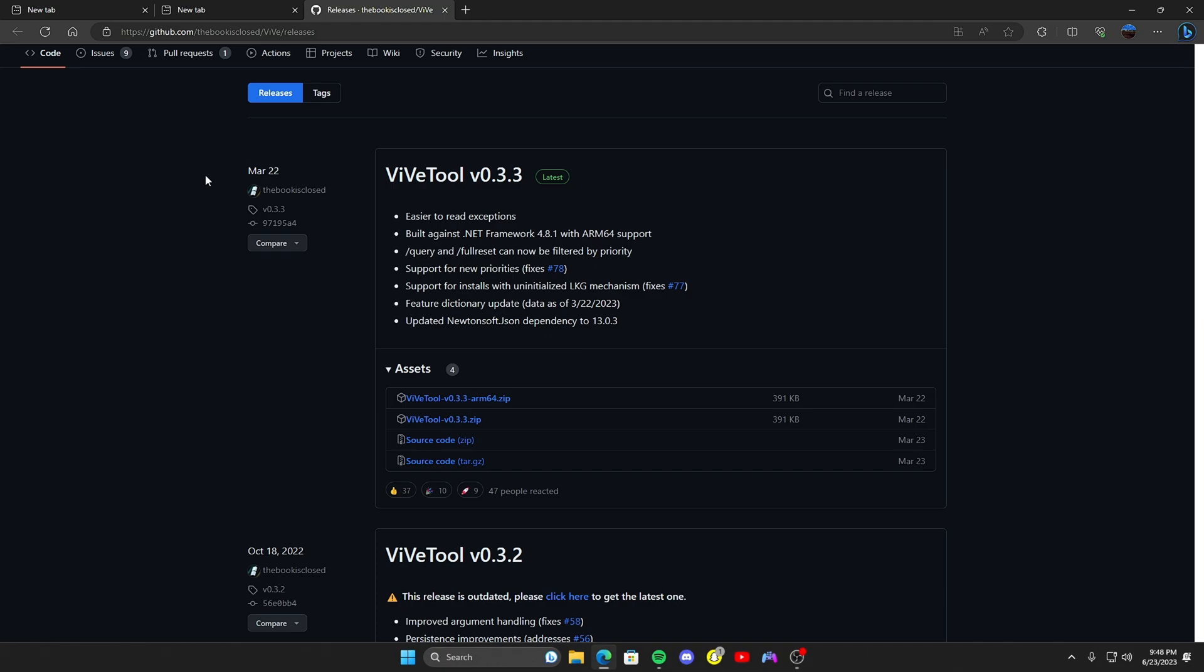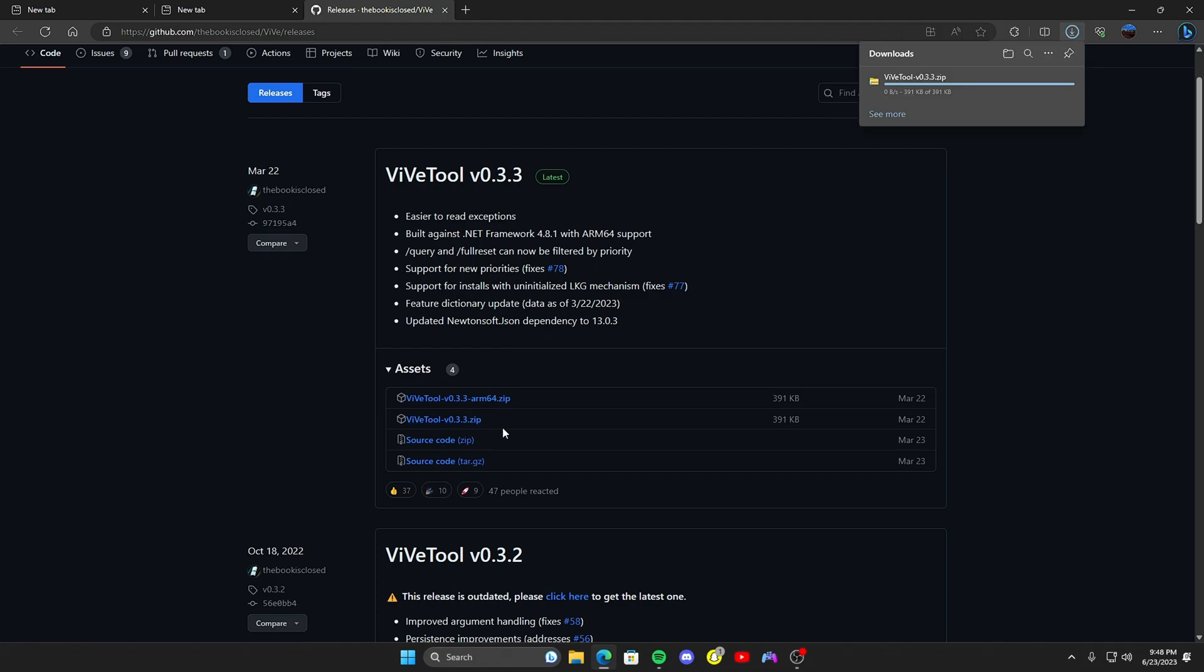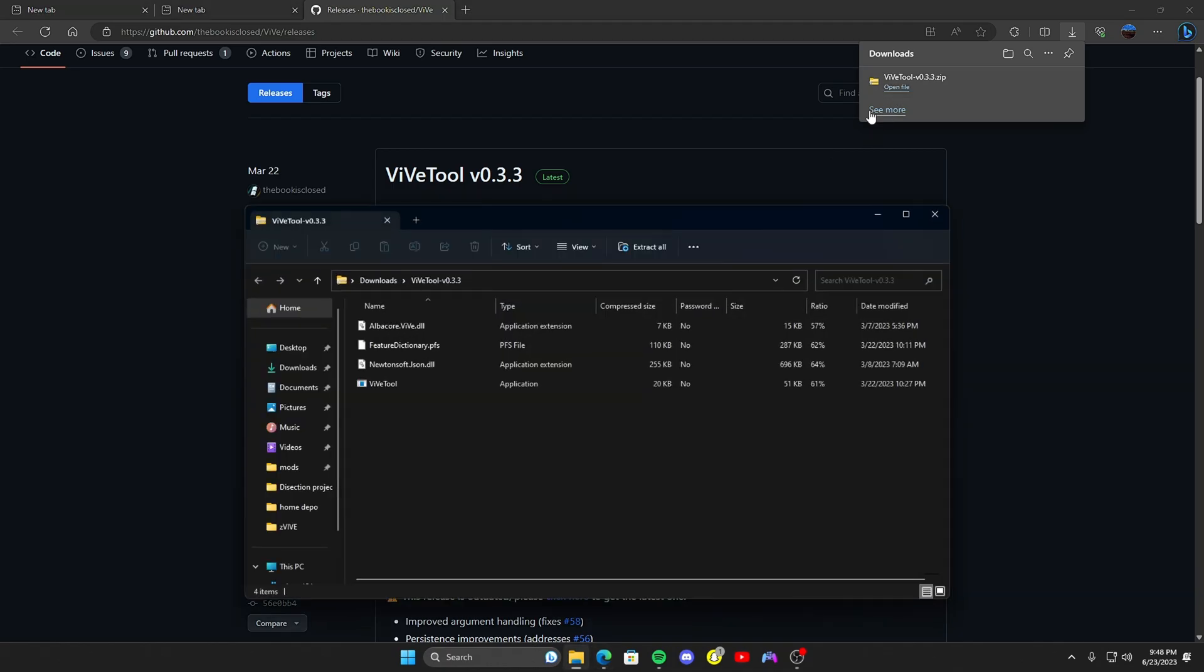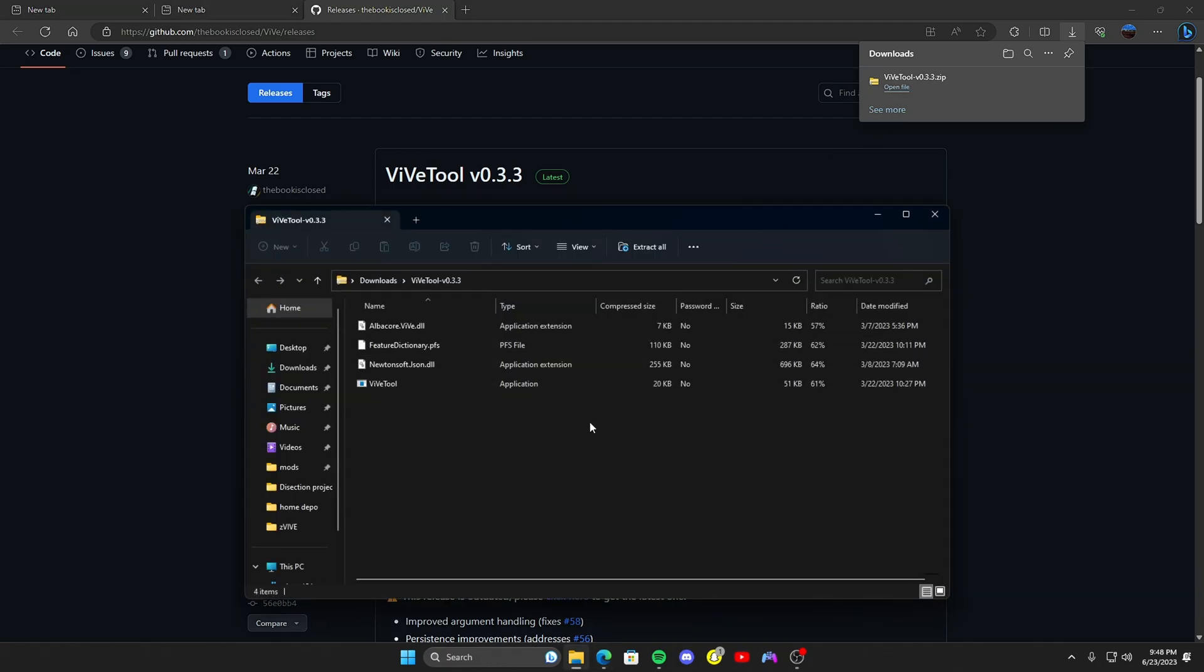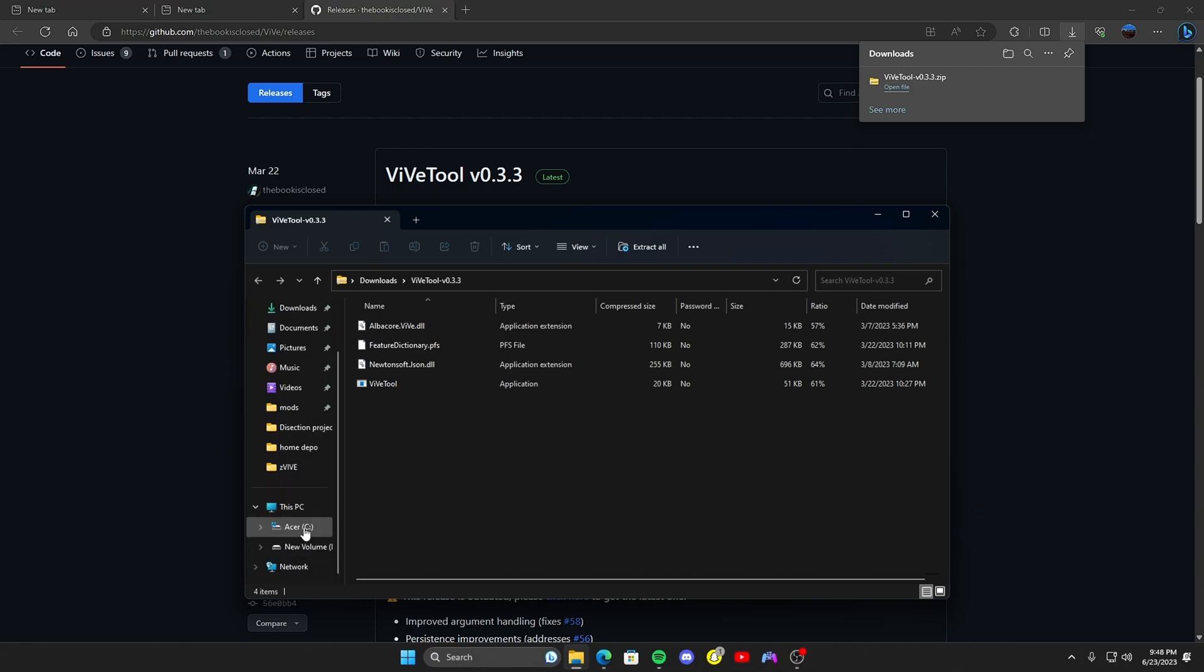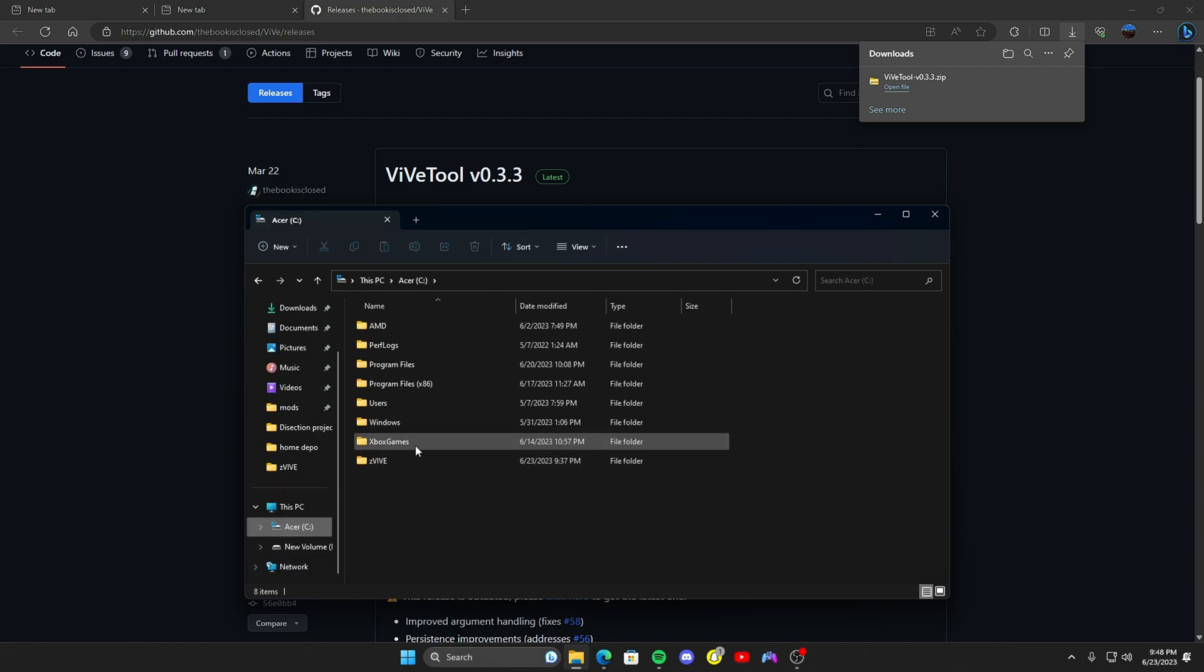You're going to go ahead and go down to ViveTool - not ARM64, the zip one - and download that. Now don't extract it or anything. What you're going to want to do is go ahead and go to your C drive, or whatever your boot drive is, and make a zvive folder.